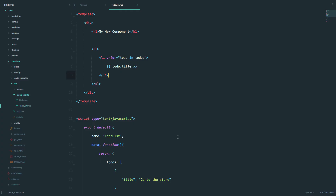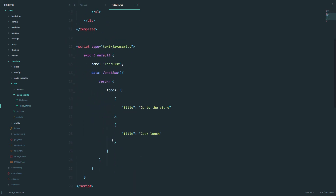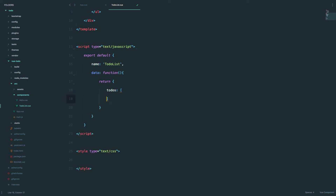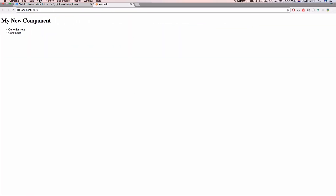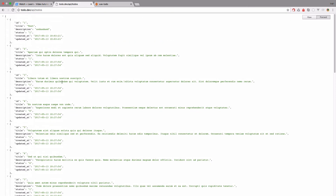Of course we don't want our todo items to be hard-coded into our application, so I'm going to delete these for now — I just wanted to show you what is actually happening. We are getting an array of objects. And if you check out our API, you can see the same thing: an array of objects, and those objects have id, title, description, status, created_at, and updated_at.